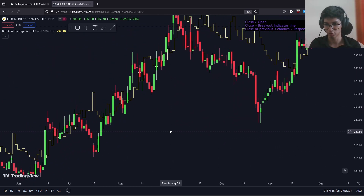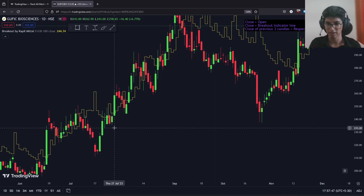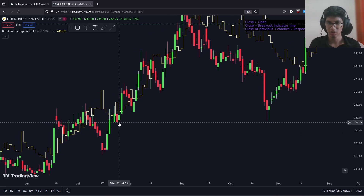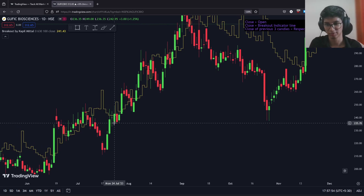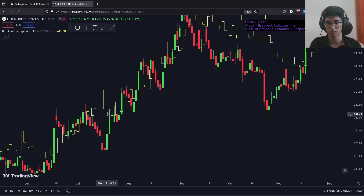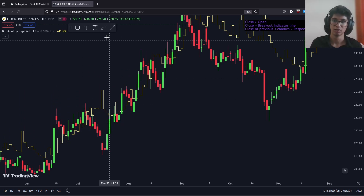Let's go to the 24th of July — this candle right here. Again, we have had a green candle that's closed above the breakout indicator, and the previous three candles have closed below their respective breakout levels.